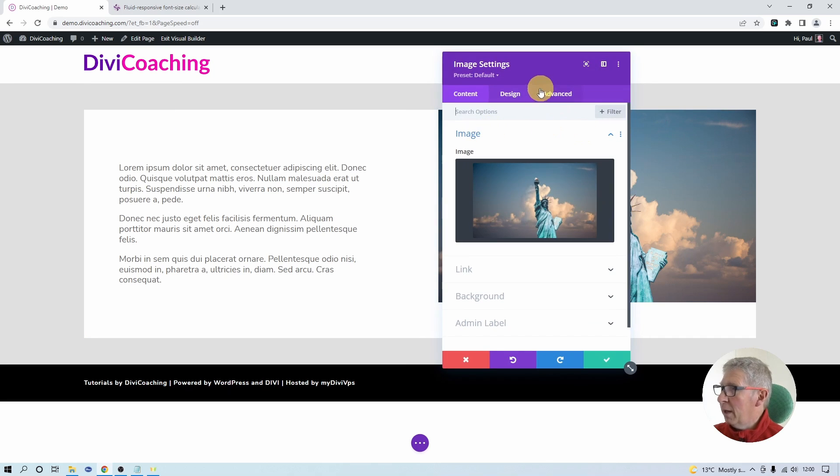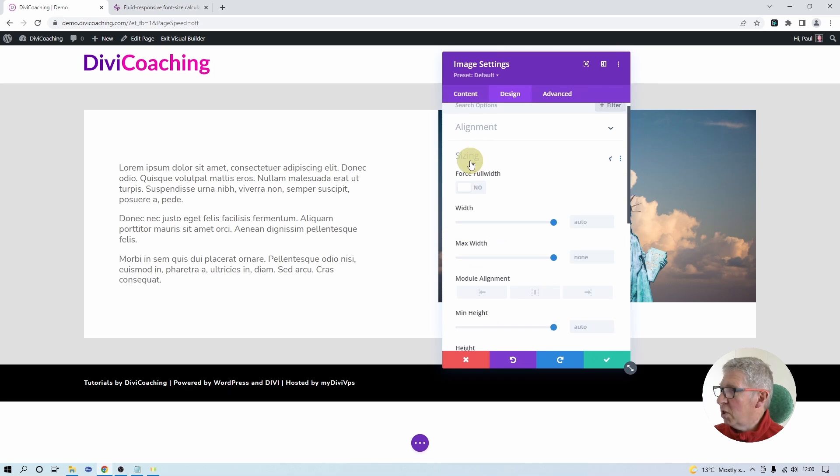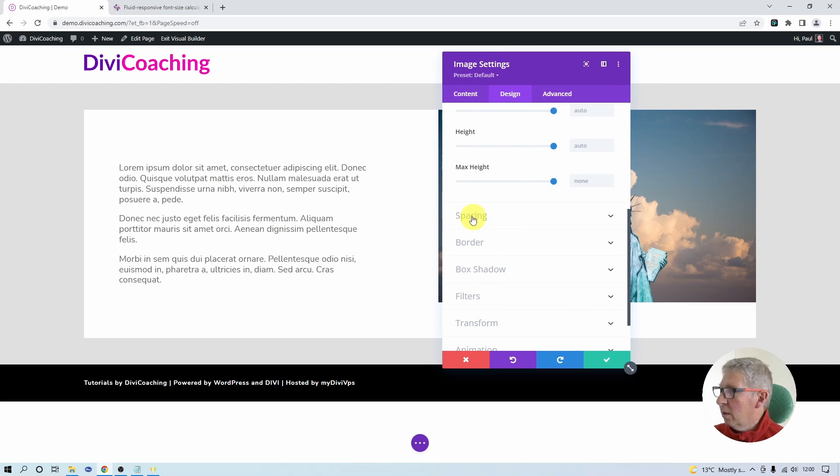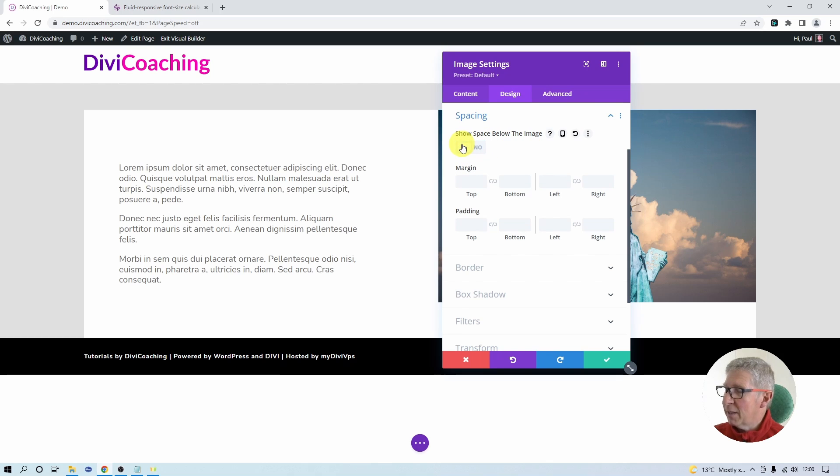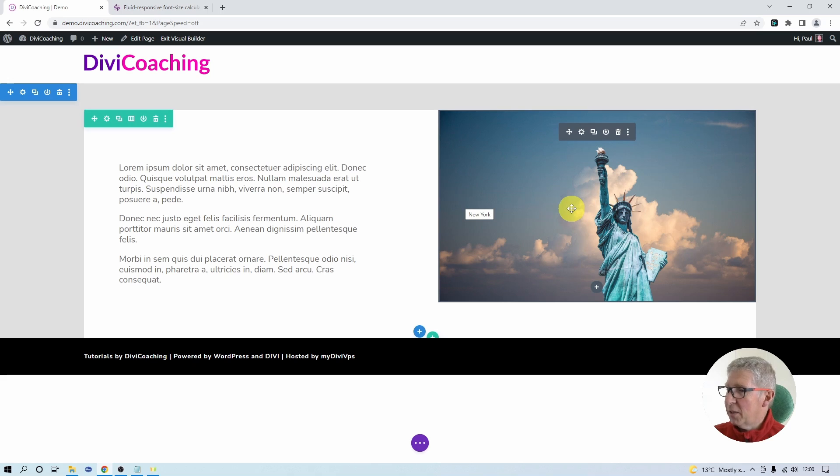So you might think we can come in and find some settings to change that. So no, nothing in here. In spacing, oh this one here shows space below image, let's get rid of that. No, it still doesn't work, we've still got an issue. And in fact to fix this we need to go in and use some CSS.